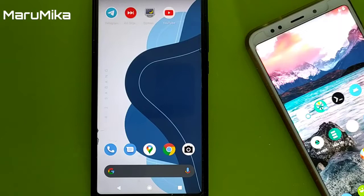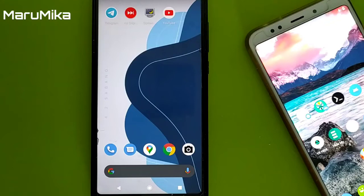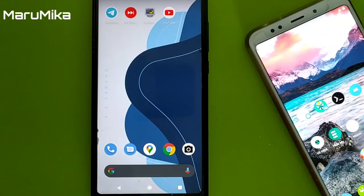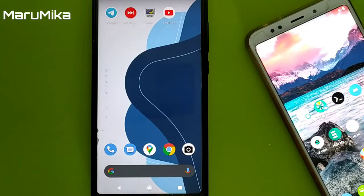It doesn't matter what kind of device you have — it's basically the same work, same method, the same way you root your device. I will show you some examples of how to root using the new Magisk 24.3, stable Magisk.